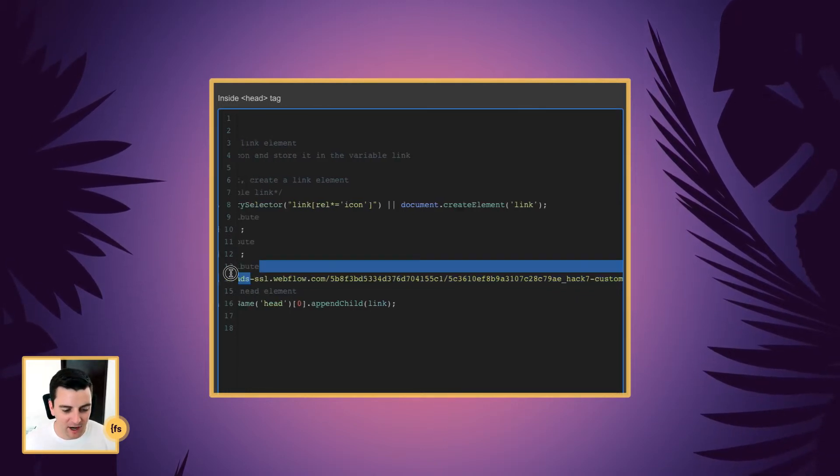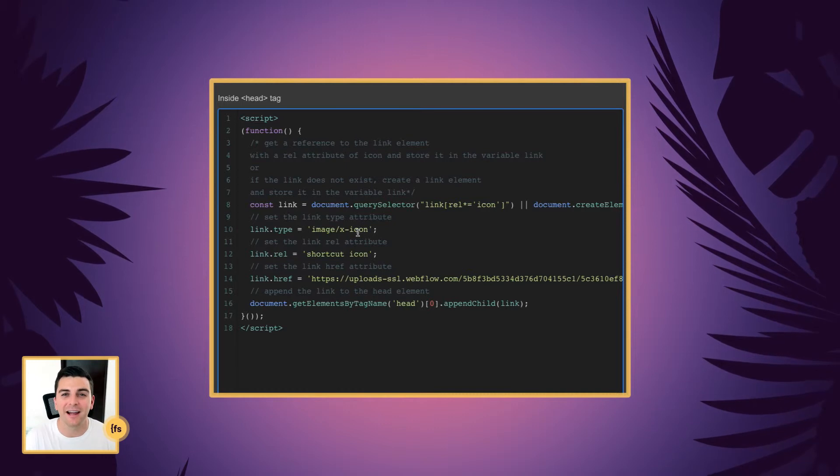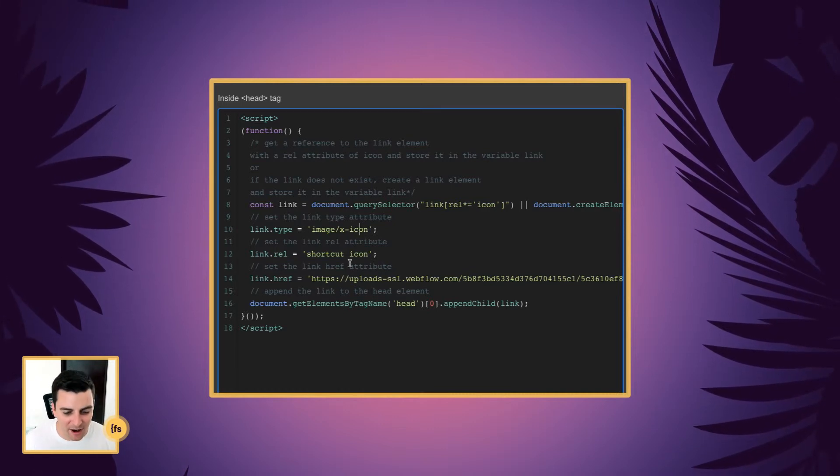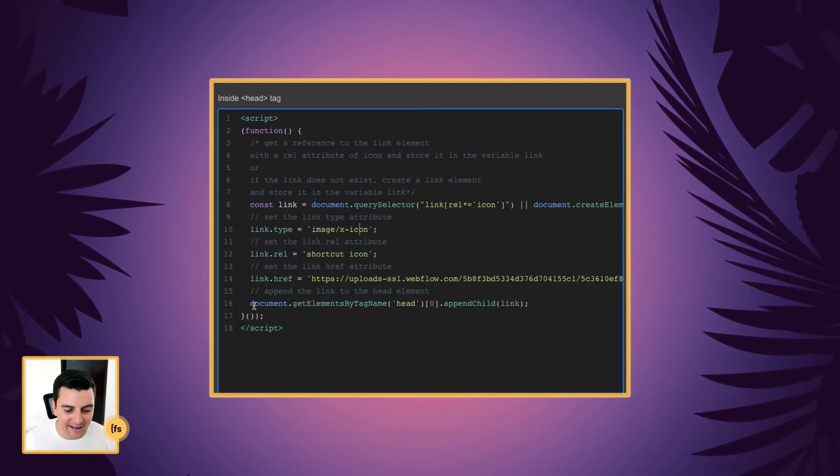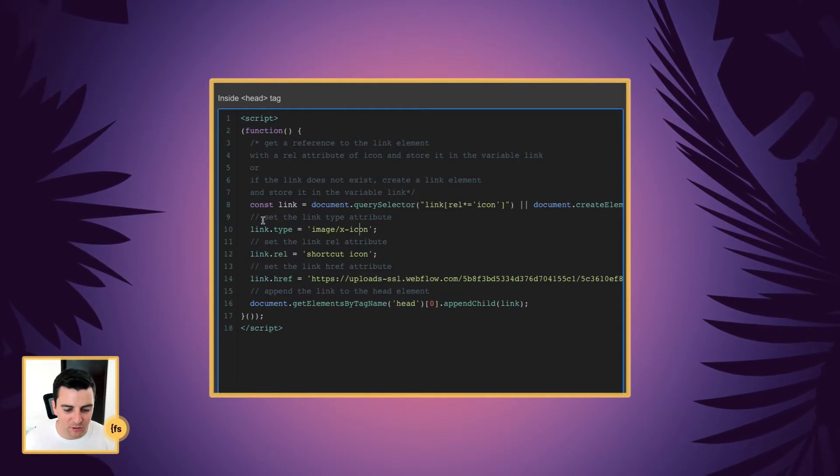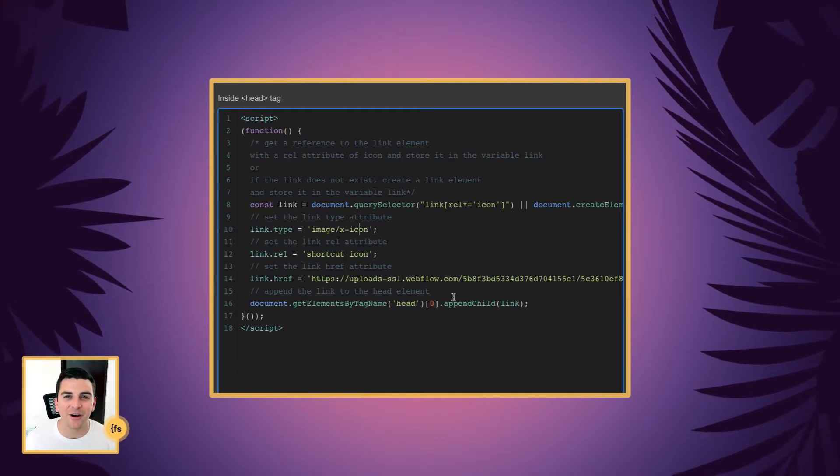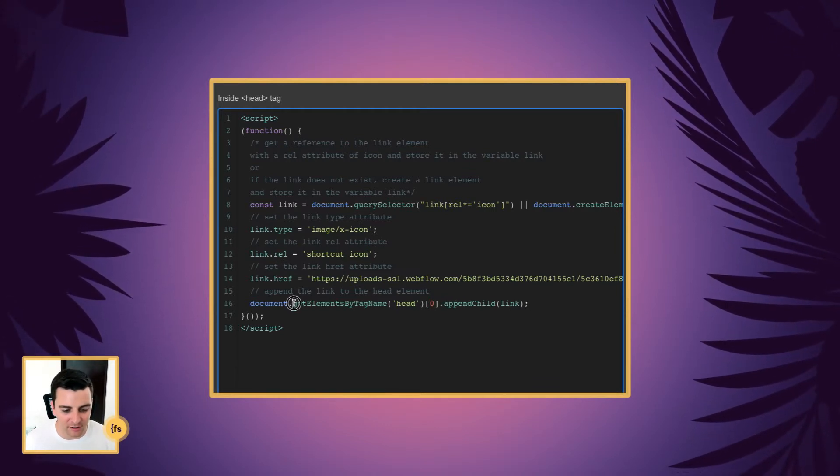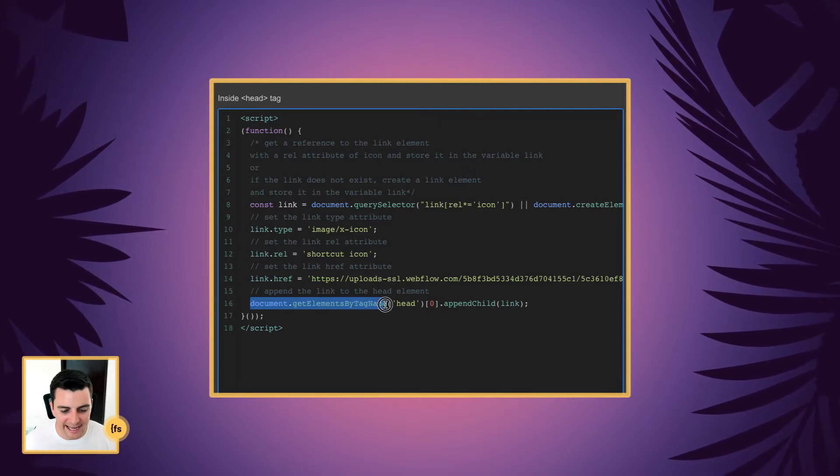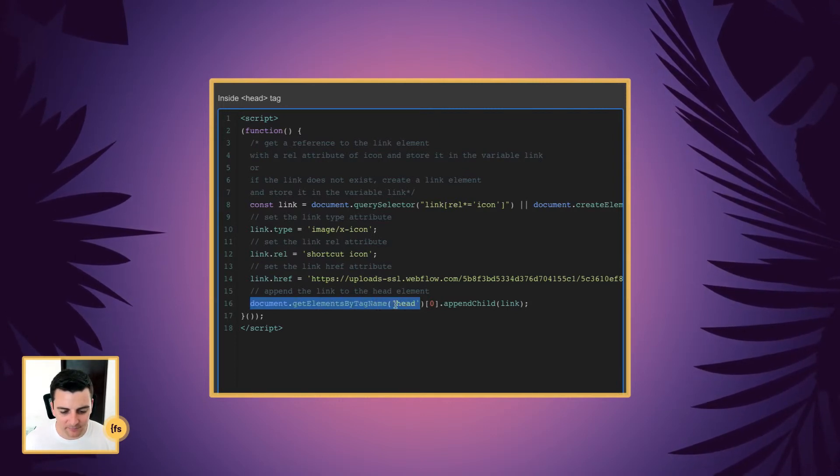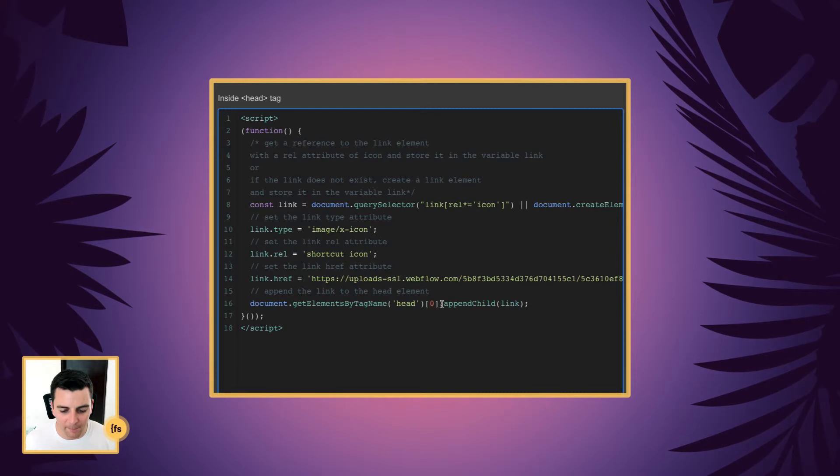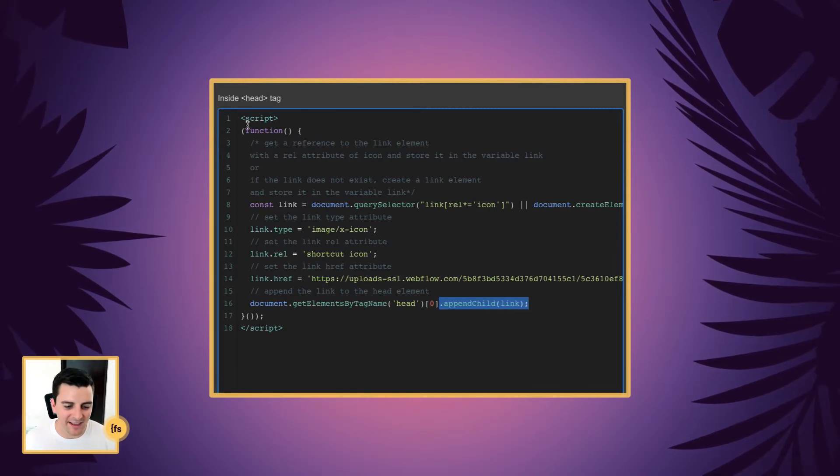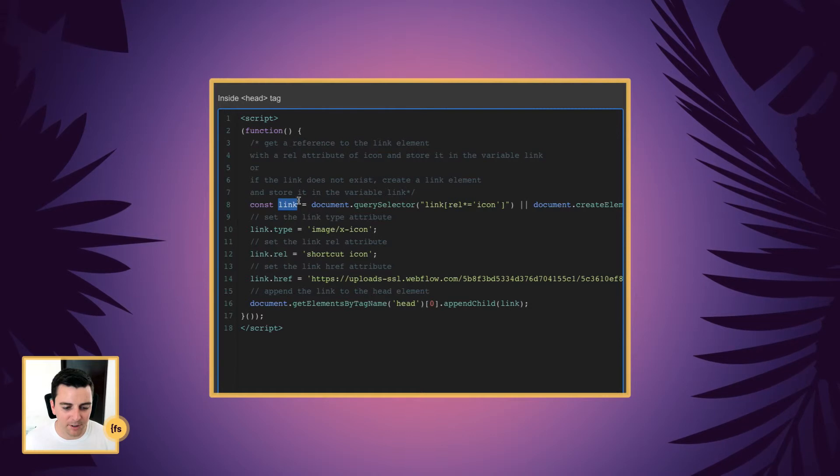So we still have our favicon in site settings. It's being applied to every page. And now we are going to append this link that we just created to the head of the document. So here we're in the document. We're going to get the element head. And we are going to append child link. And this is the link that we built.